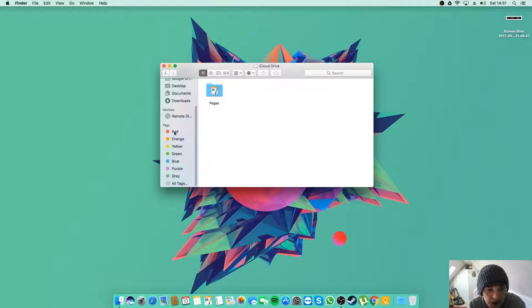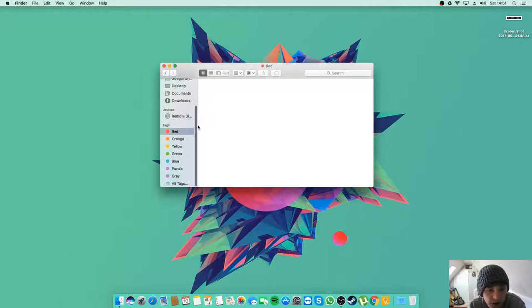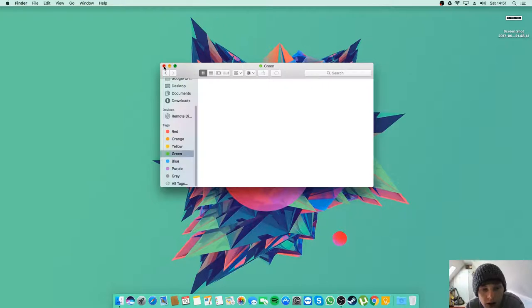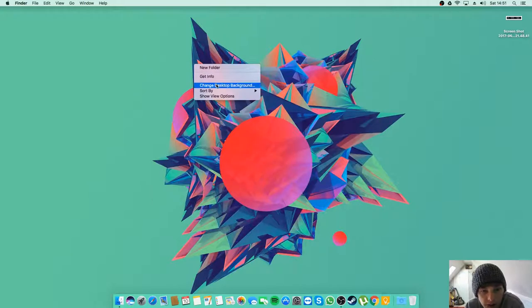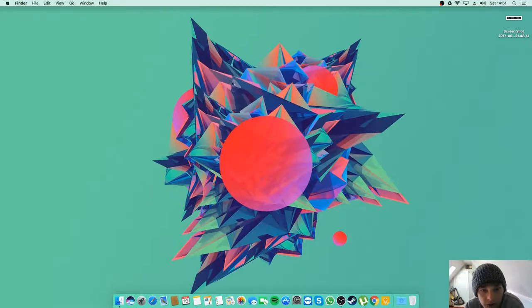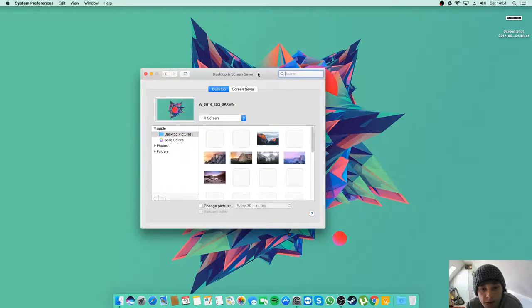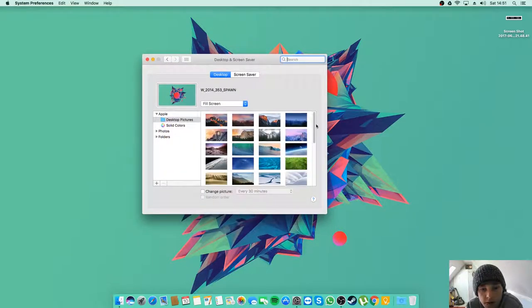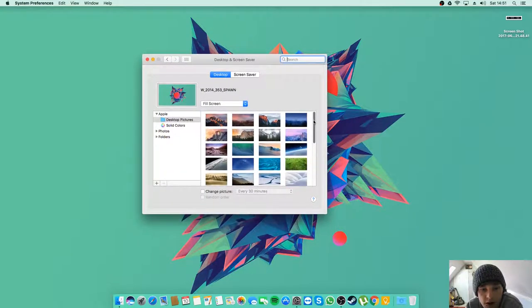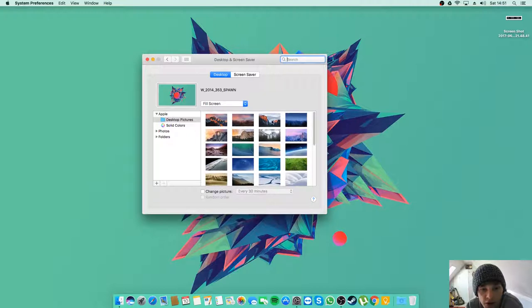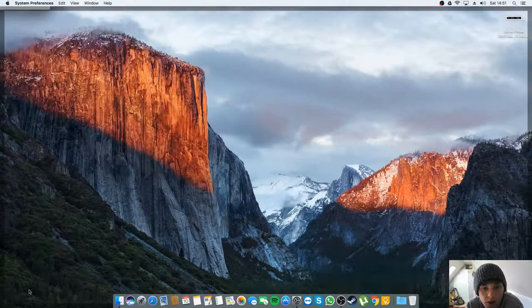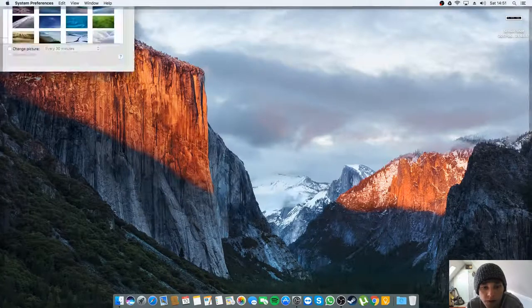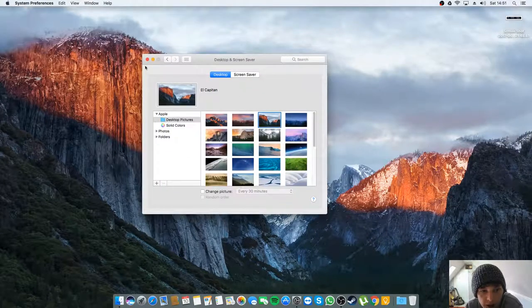These tags I haven't even used. I'm guessing you can tag files or whatever and then anything with that tag would appear there. So if we go have a look at the default backgrounds, it's got a nice fair selection. The one I prefer out of these is probably this one which looks like that, so we'll leave it on that for now.